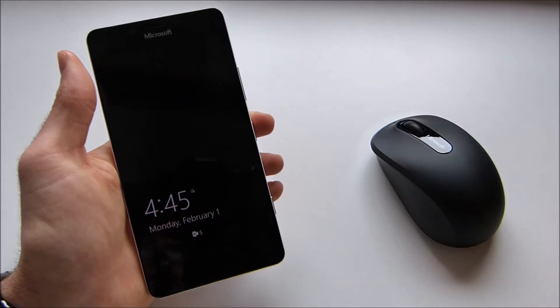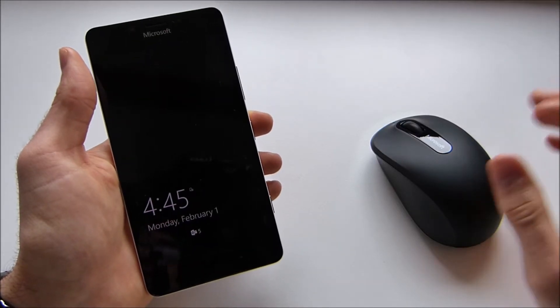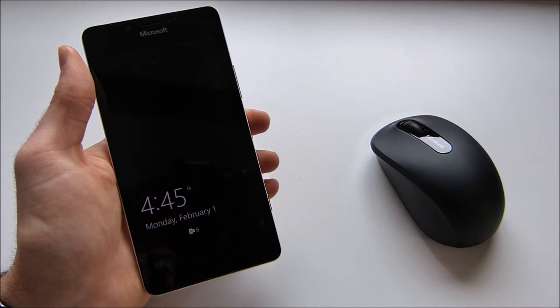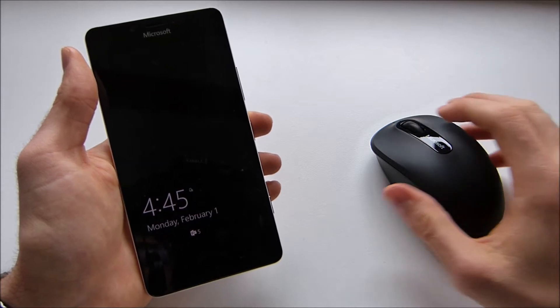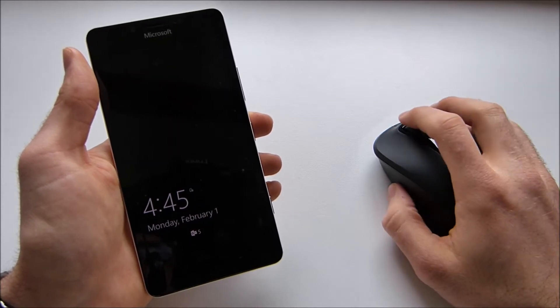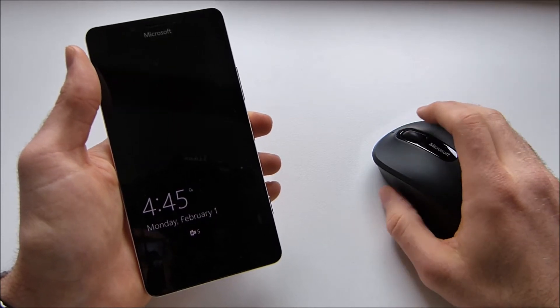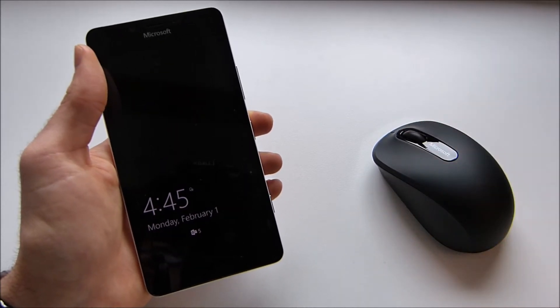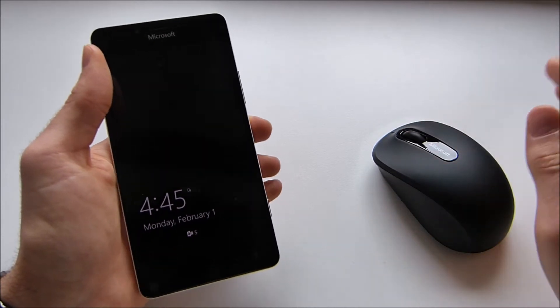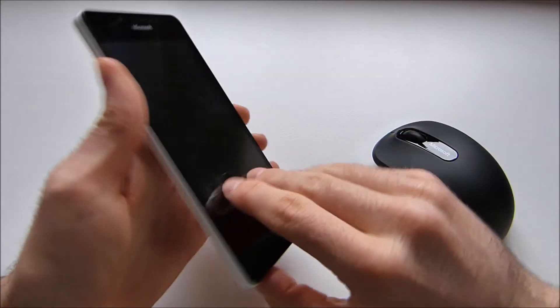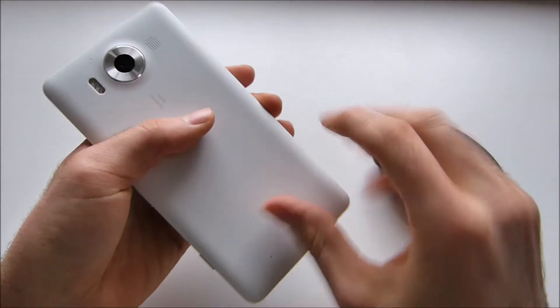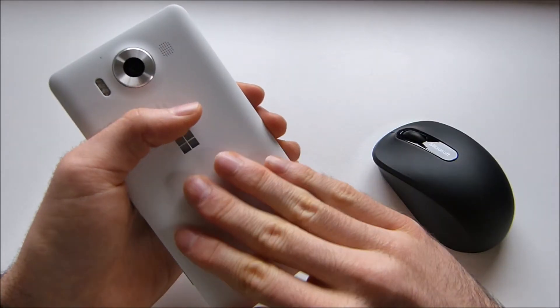Hello everybody and welcome to the WinDuck! Today I'm going to show you a very cool new feature of Windows 10 Mobile on the Lumia 950.